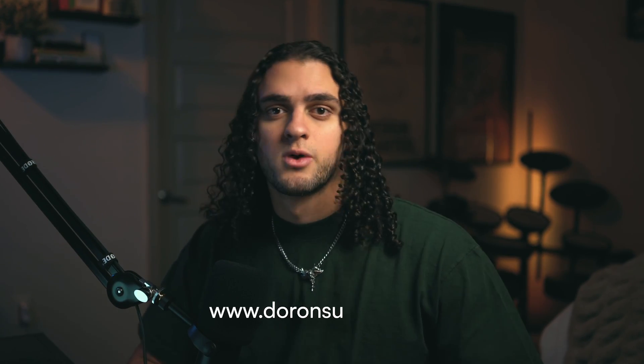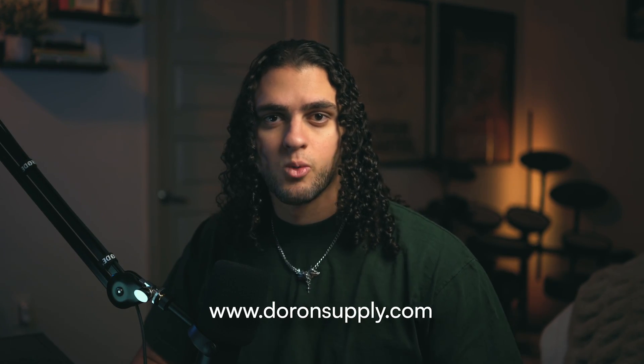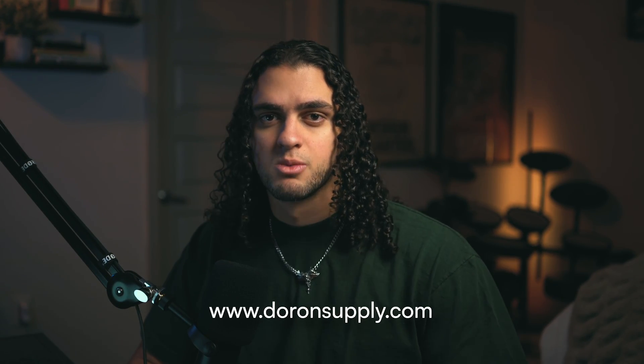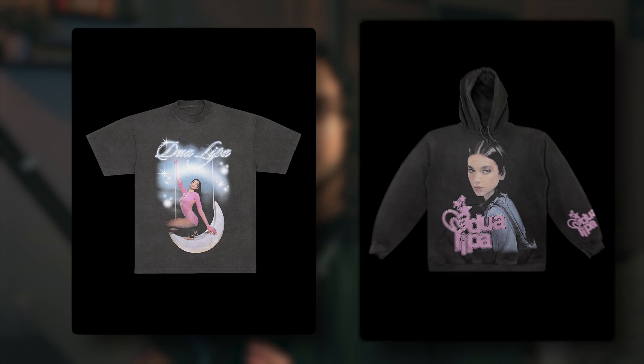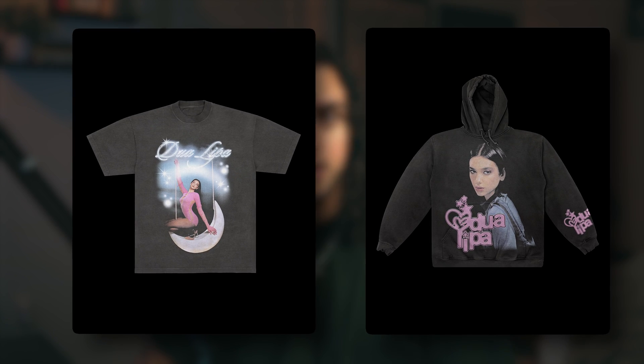Hey guys, welcome back to the channel. I'm Deron with Deronsupply.com where I help you design smarter, not harder. And today we're going to break down these two designs that I did for Dua Lipa. Let's get to it.